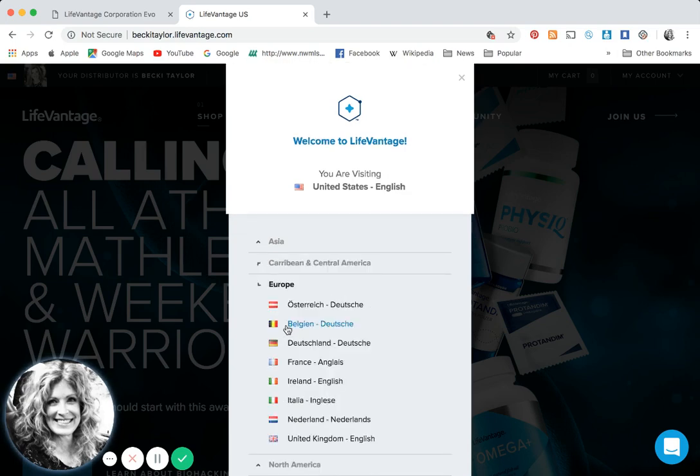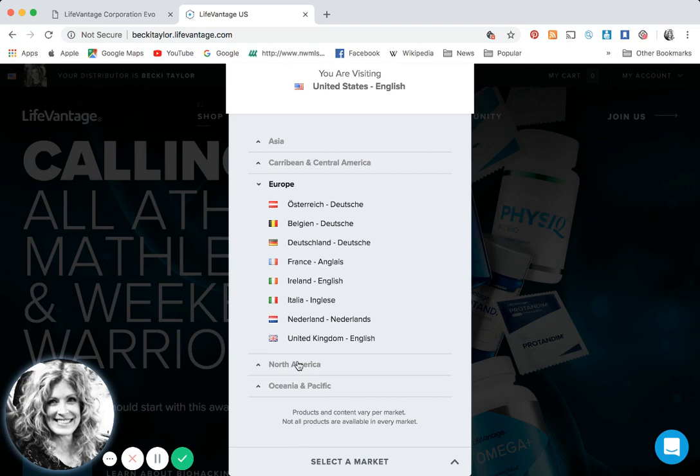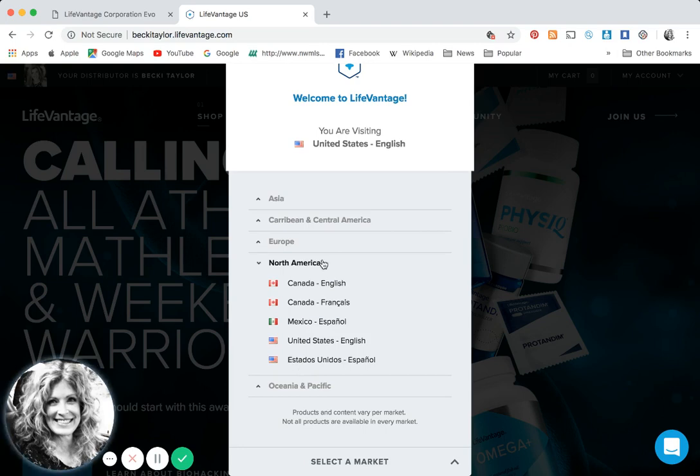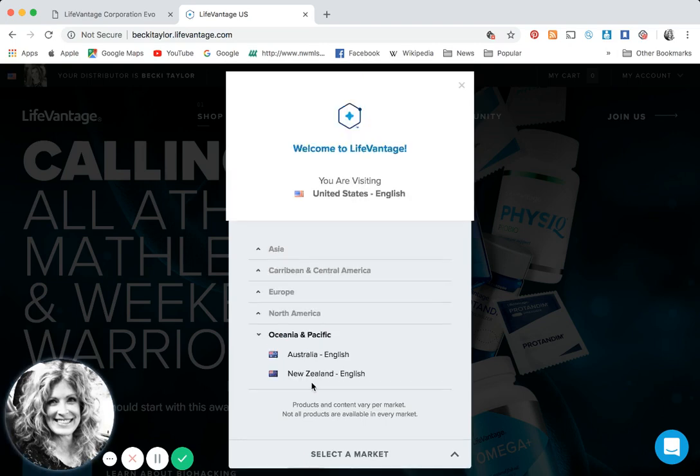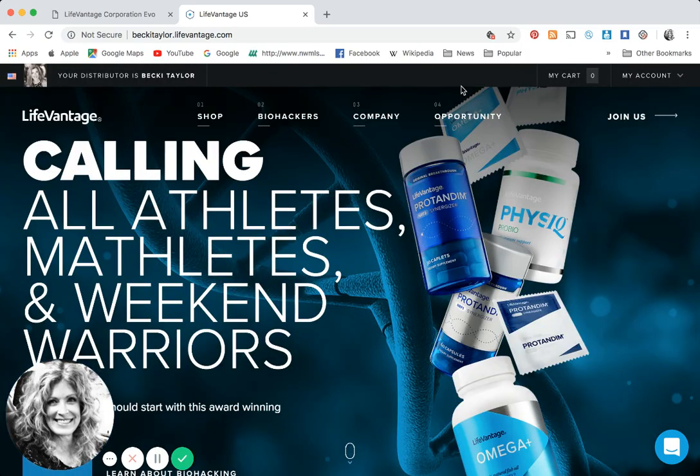This is exciting because this is going to show you that you can look at whatever countries LifeVantage is in. Anyone can go to your replicated website from Ireland, from Italy, from the Netherlands, Canada, England, France, and all the different countries you're in. They can literally order from anywhere in the world that LifeVantage is.